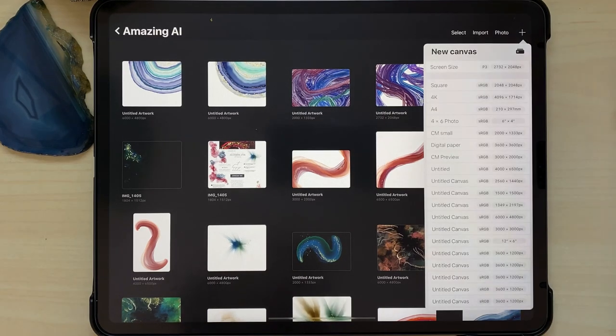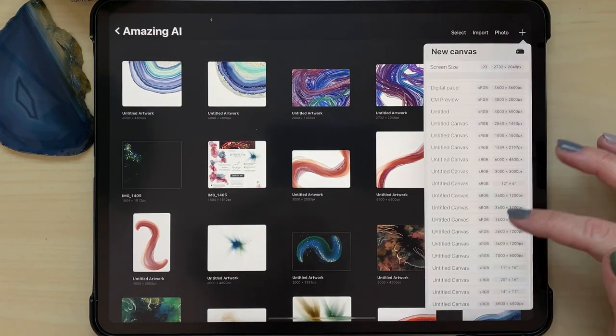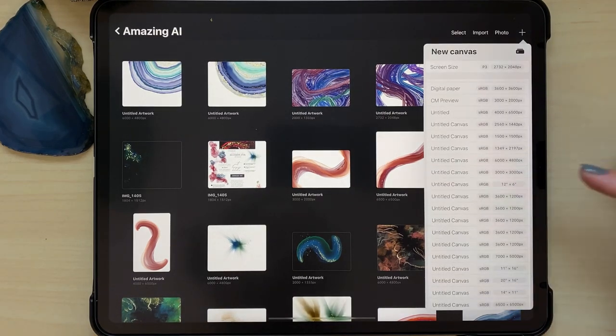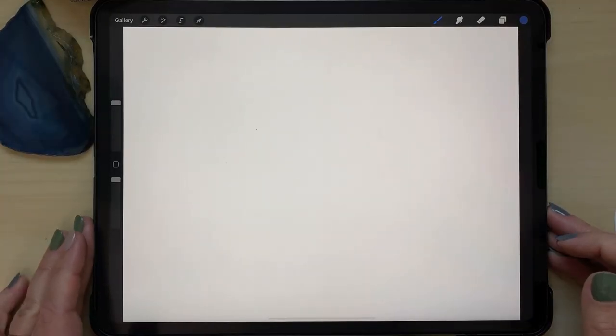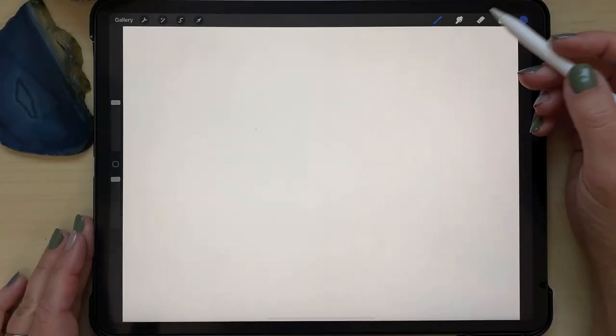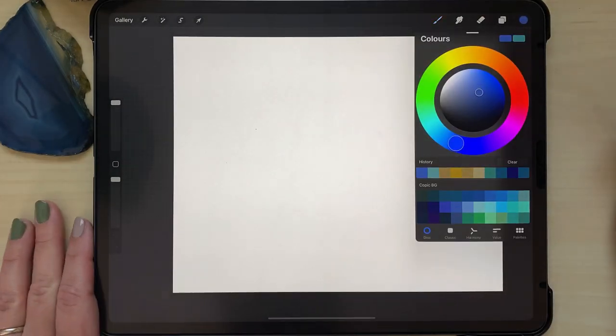Hey guys, it's Elena and I wanted to show you today how I made an agate slice in Procreate on my iPad. This is a canvas that is 6,000 by 4,800 pixels.